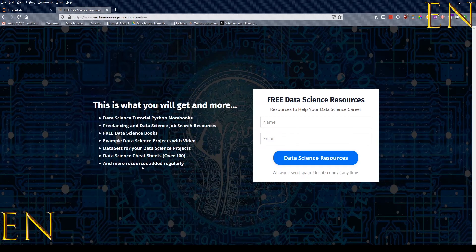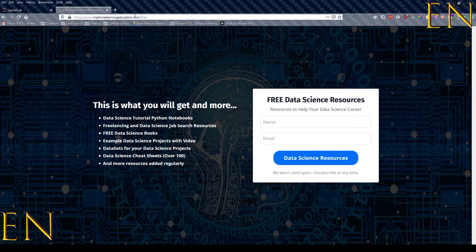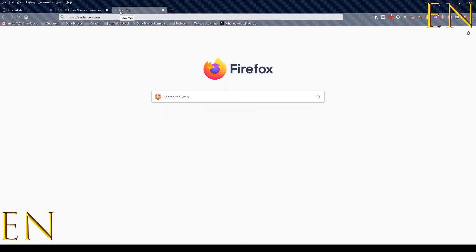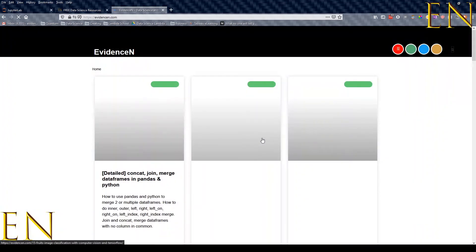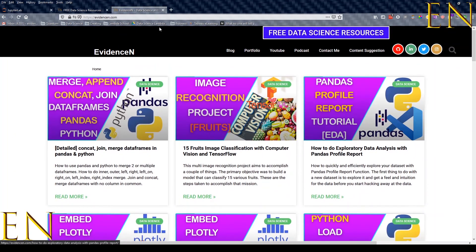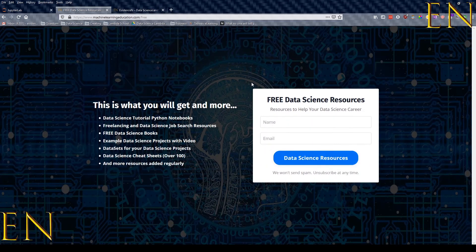At machinelearneducation.com/free you also get access to any other resources I use in my videos — Python notebooks, documents from videos or blog posts — all put together in one place for easy access. You can also visit me online at my primary website where I have all my blog posts. That's it for this video, I'll talk to you in the next one, bye!